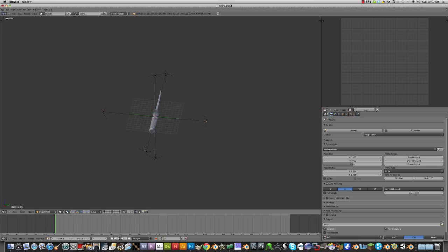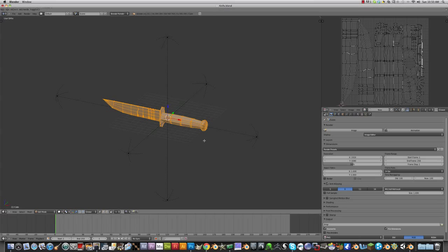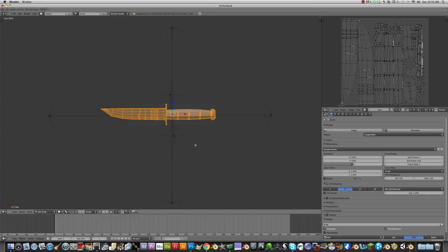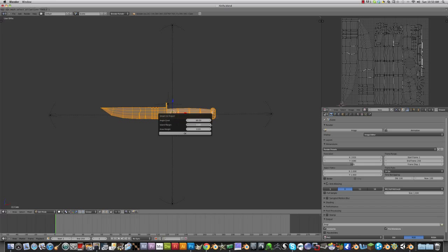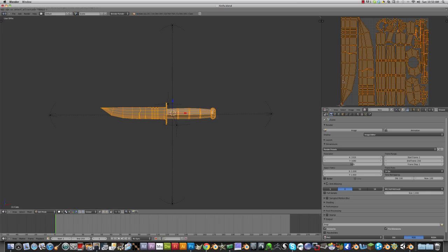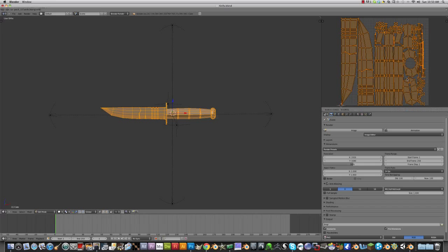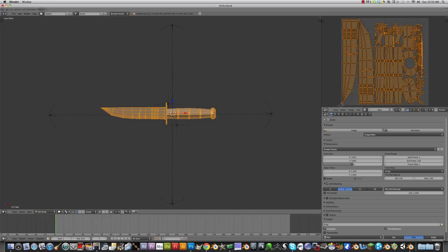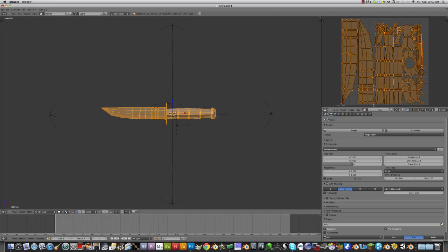So now you have them all over and it's good. Go to edit mode, A to select all, smart UV project, point three. You're going to get that up here. Then you want to select all of that, pack islands, and then size that down a little bit just so you don't get the edges messed up.